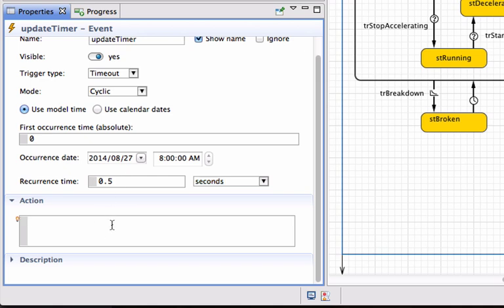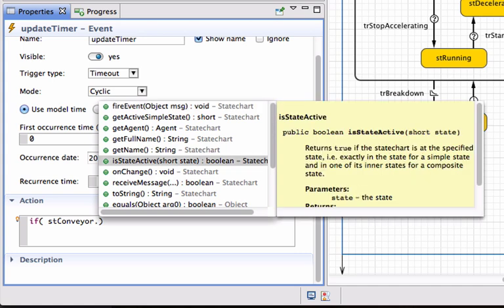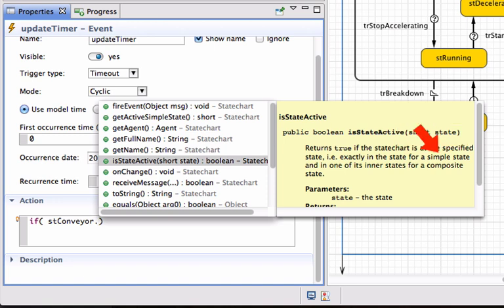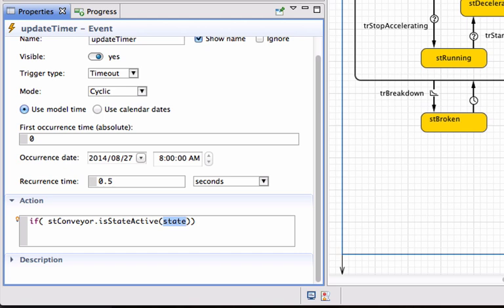The action I want to take is to update the variable timer only when my machine is operational. To achieve that, I'll start with an if statement to check whether the conveyor state chart is in operational mode. I'll use the method available on the state chart called isStateActive, providing it with a state description. It can check a simple state such as stationary or accelerating, or a composite state such as operational, which will check whether it is in any of its internal states.